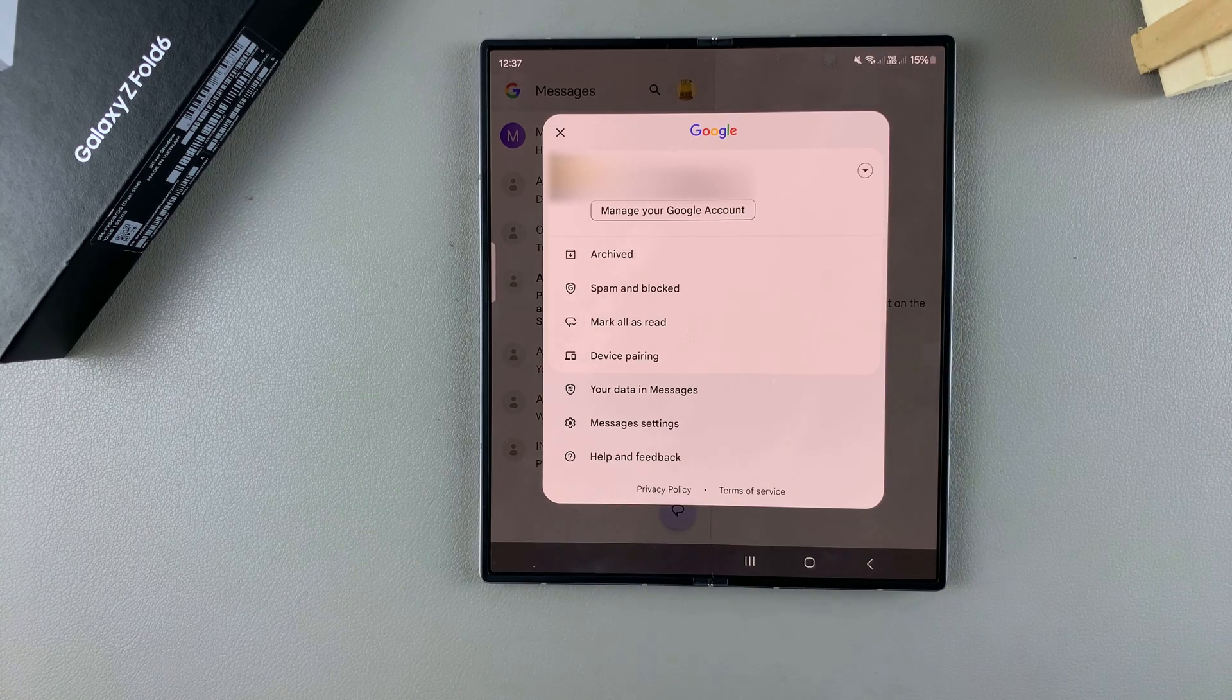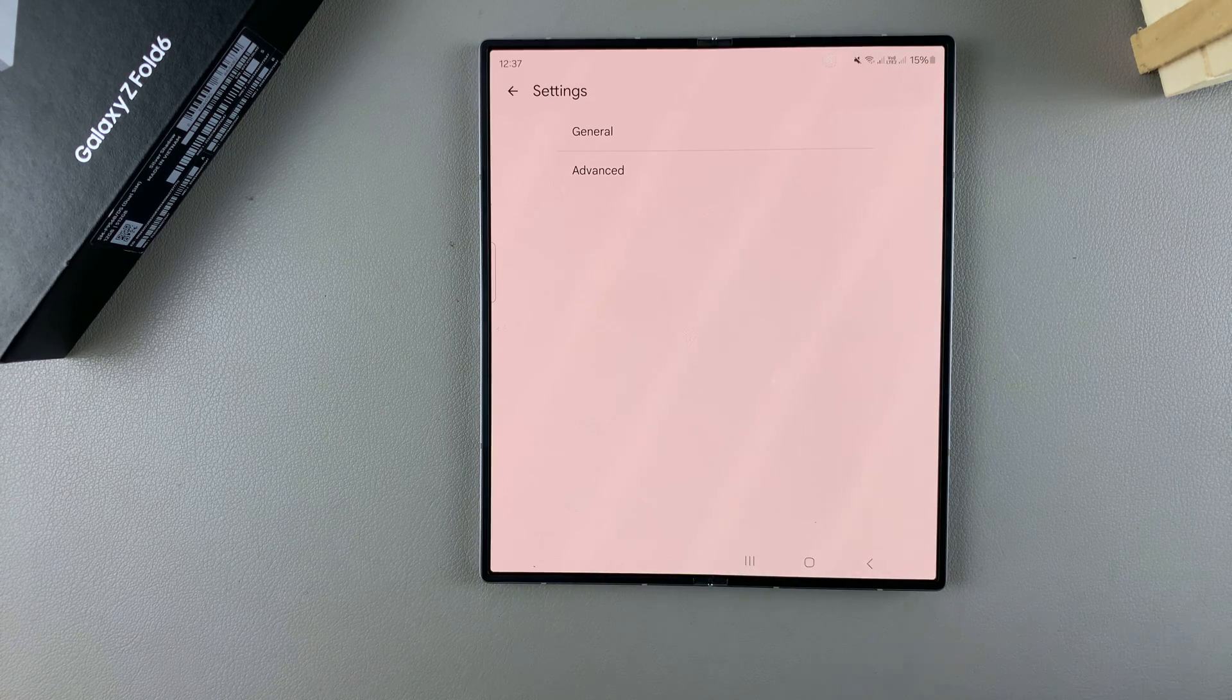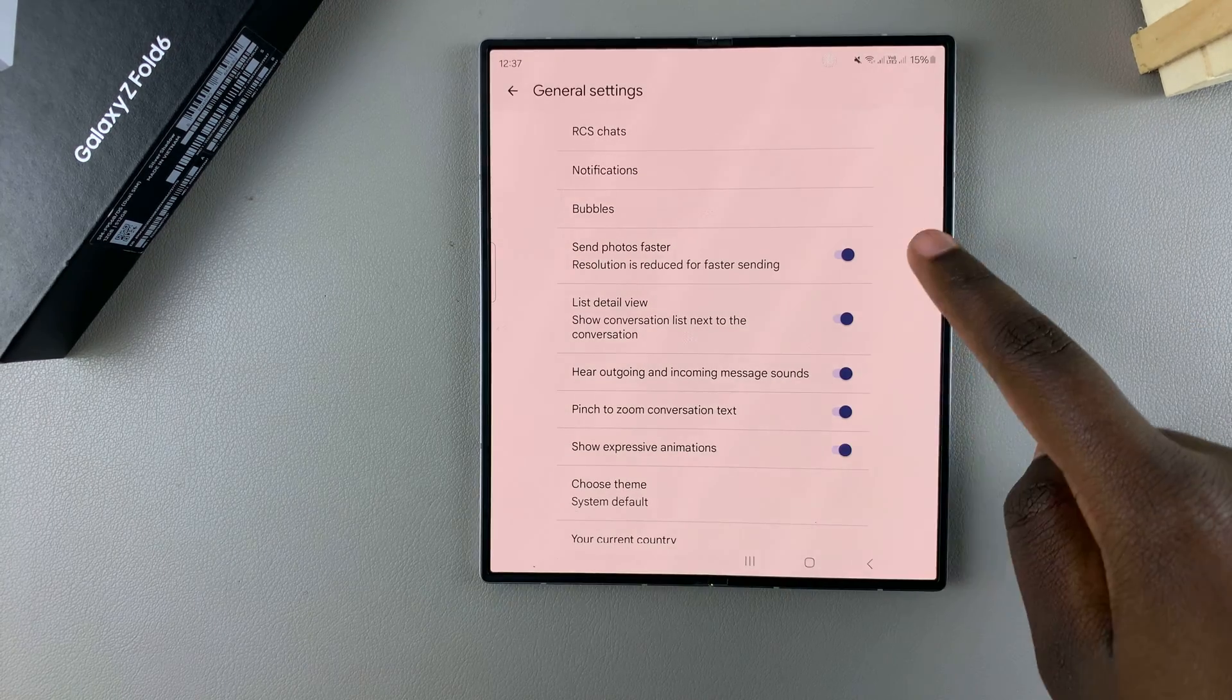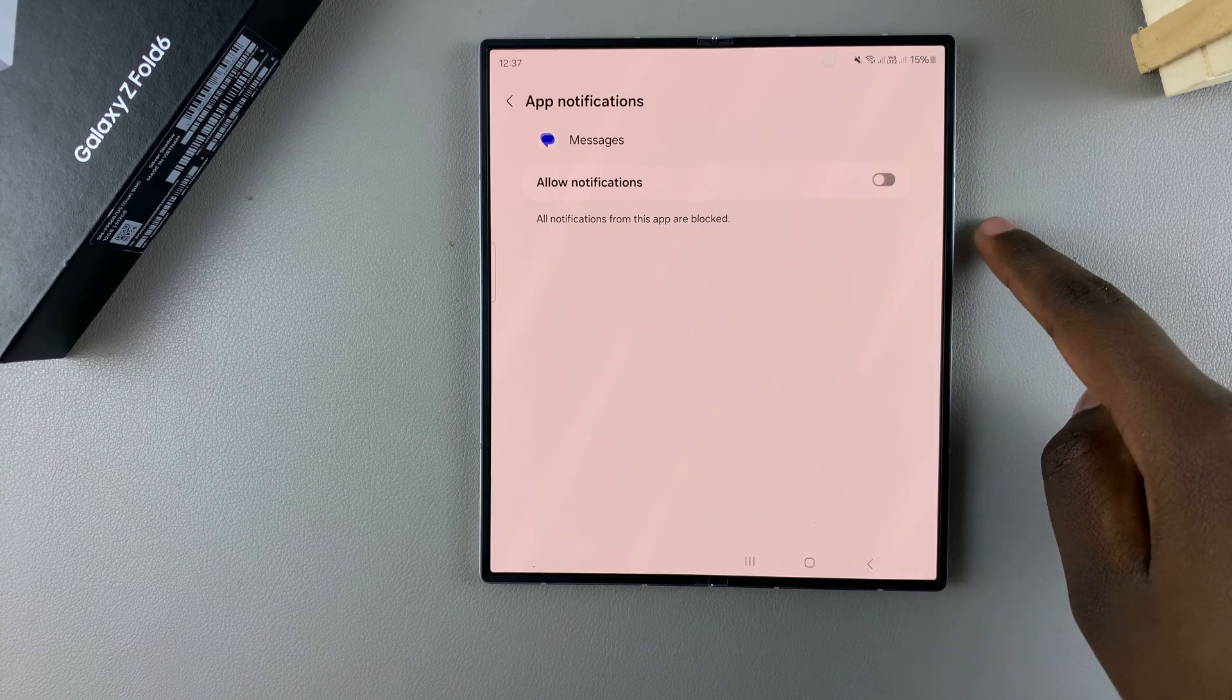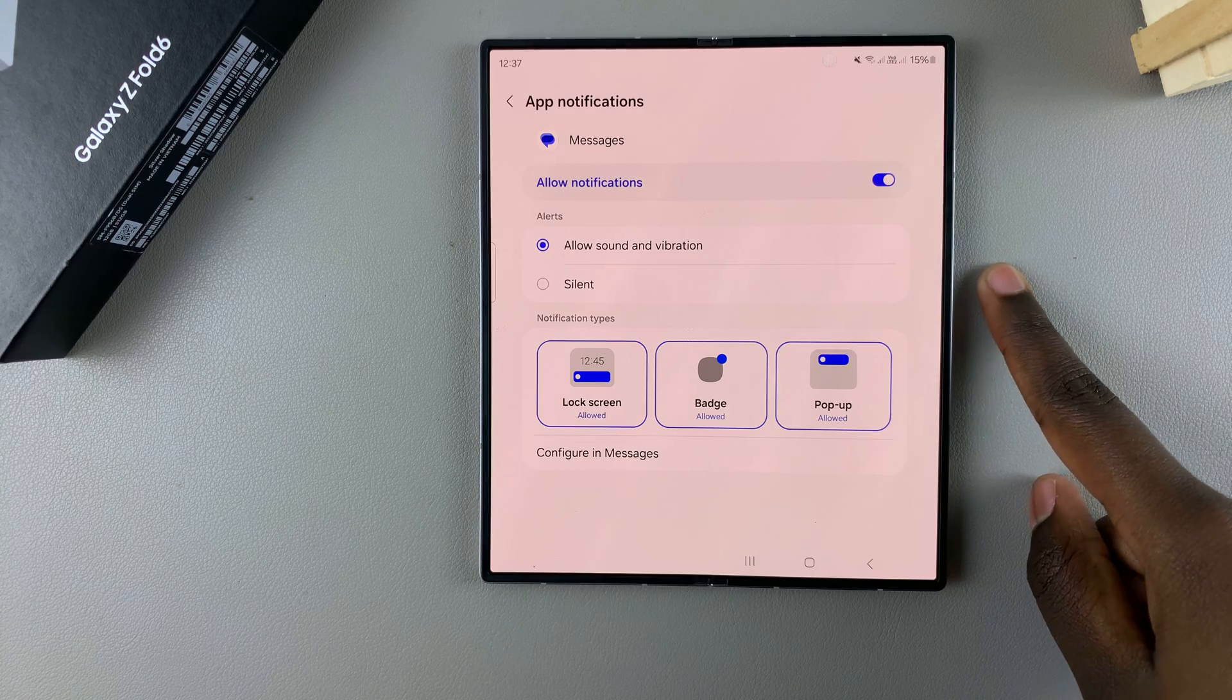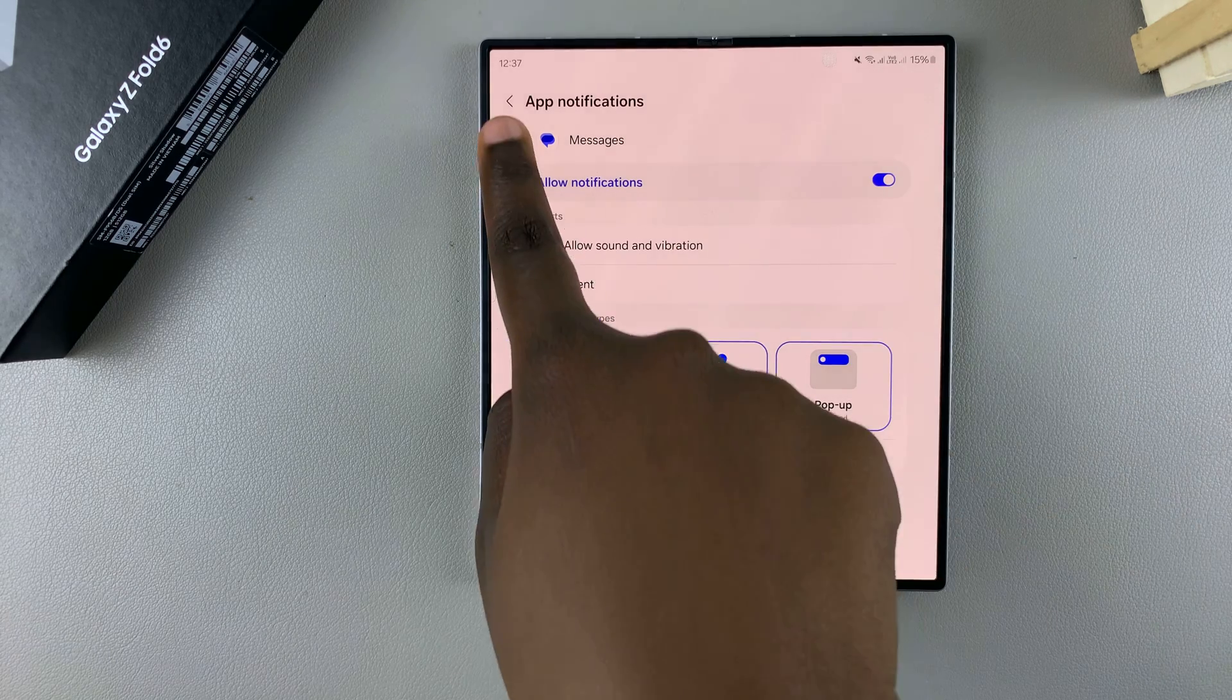From here, tap on Message Settings, then select General. Next, tap on Notifications and ensure that your message notifications have been enabled.